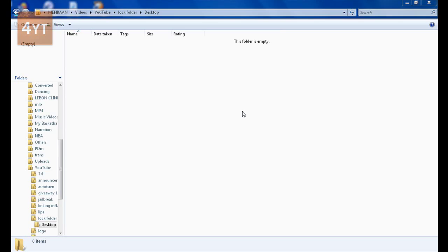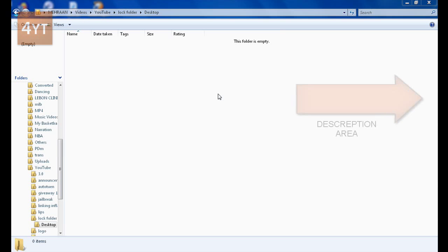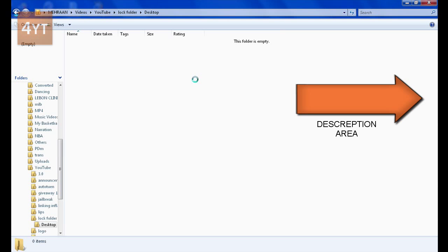Hi guys, this is 4YT Tutorial here with another tutorial. Today I'm going to show you how to lock a folder in Windows Vista for free without downloading any application. To start, copy the text on the sidebar.